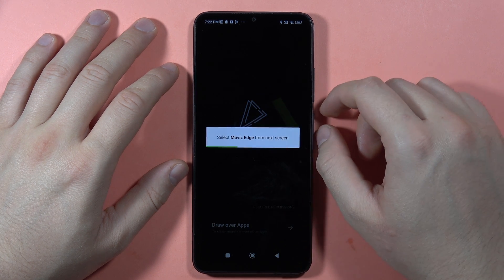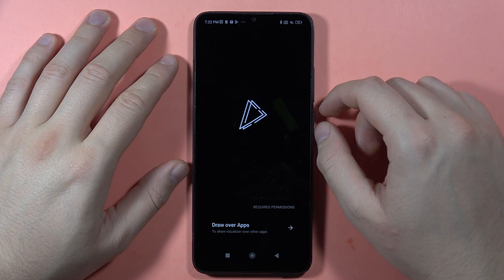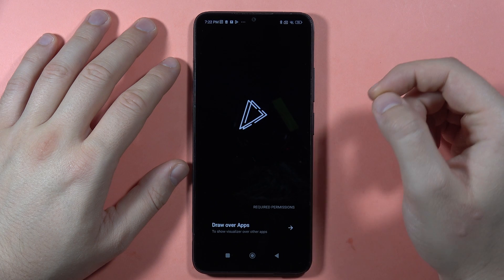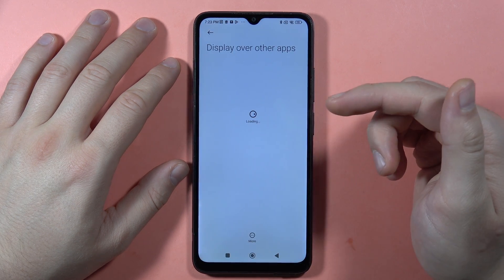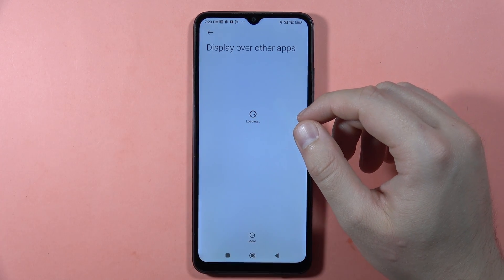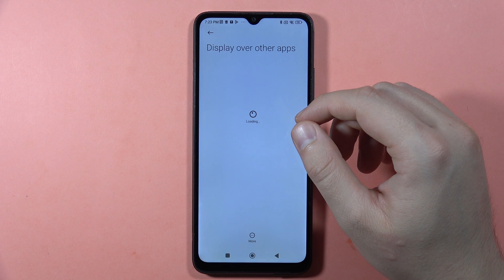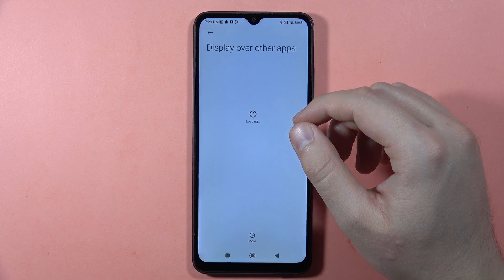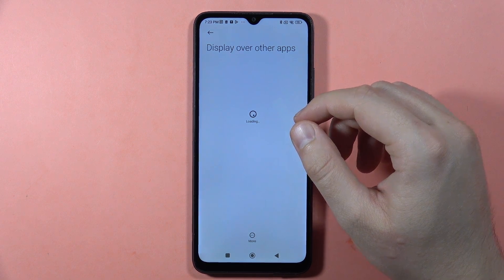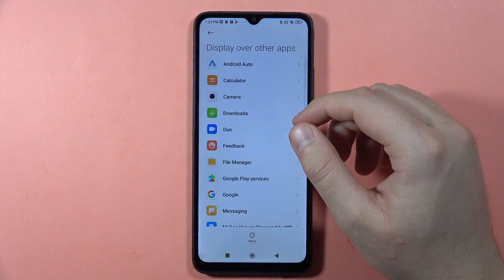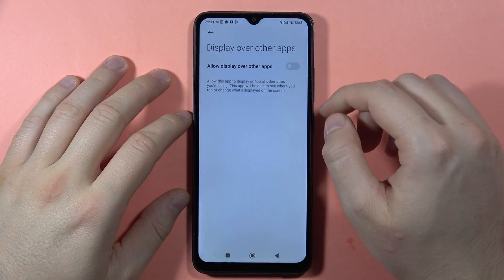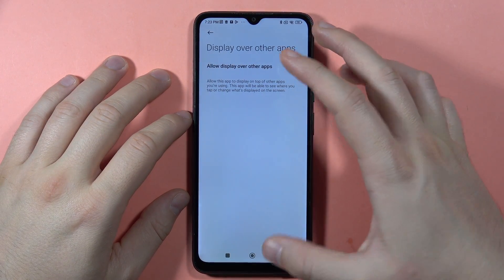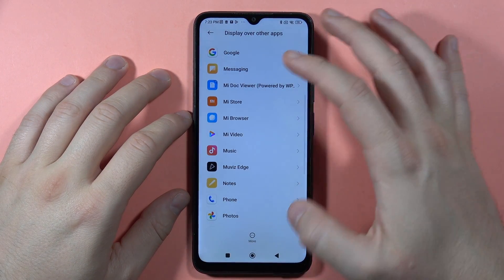Here we have to grant the permission to draw over other apps. From the next screen, find the Movies Edge application, scroll down, select Movies Edge, and click on the switcher. Then just go back.